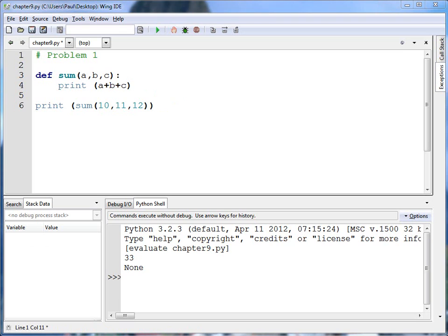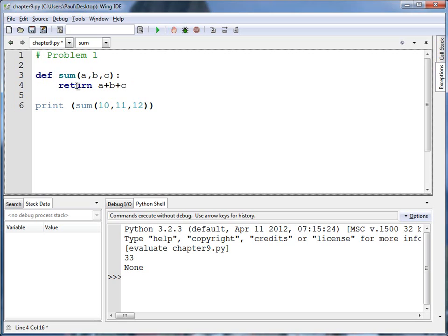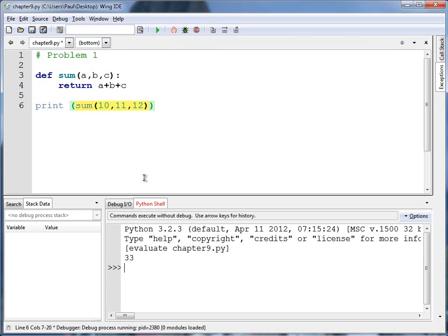Simplest way is to go up here and take this print statement and just remove it and replace it with a return statement. And a return statement doesn't need parentheses. This will return a plus b plus c from the sum function and not print it in the sum function. But this right here will be replaced with what's returned. And I will print out 33 and not print out none because I don't print a function that returns nothing.